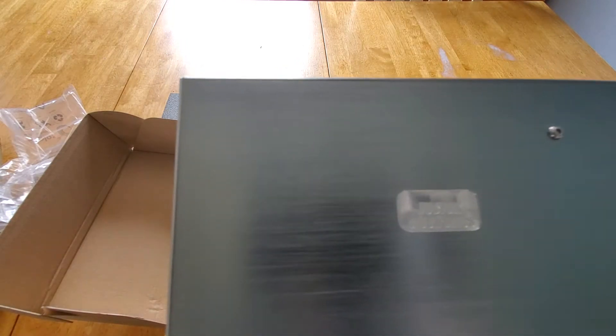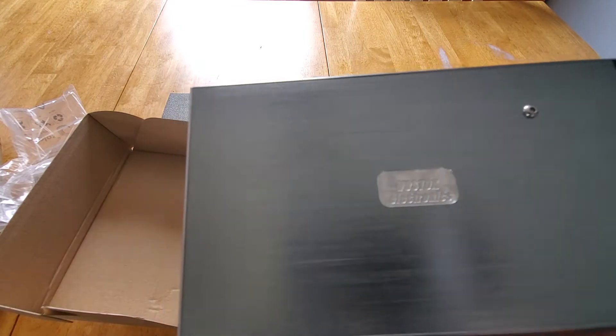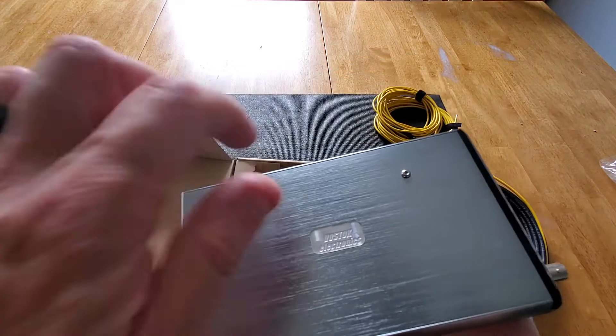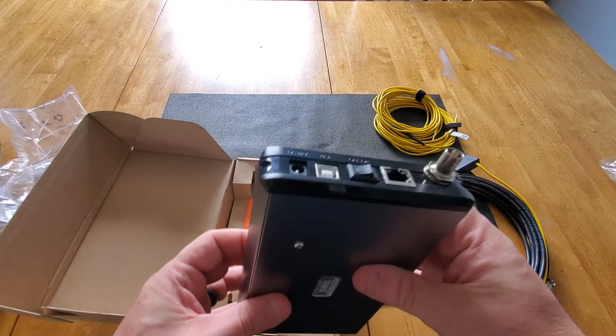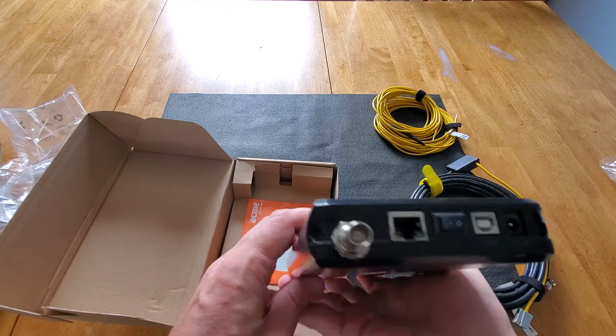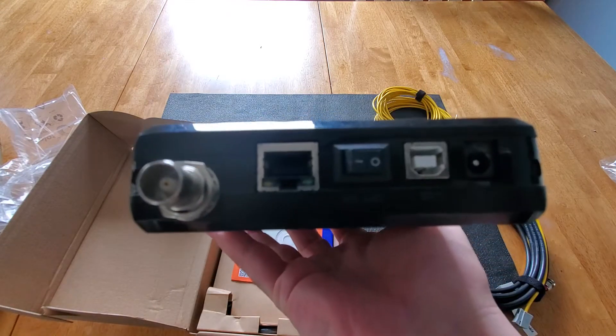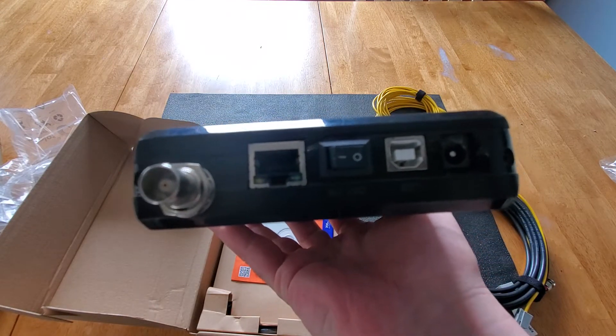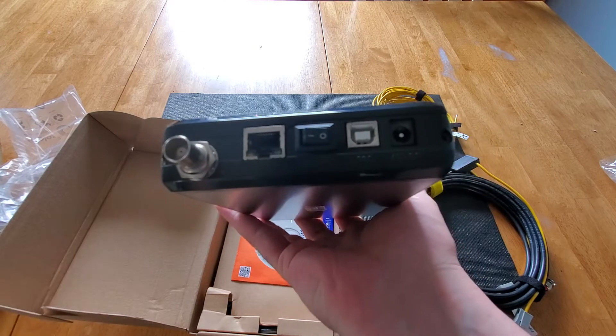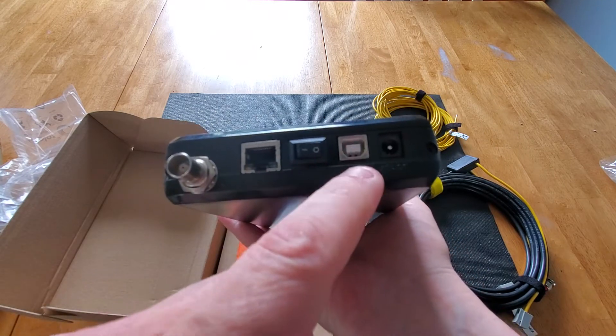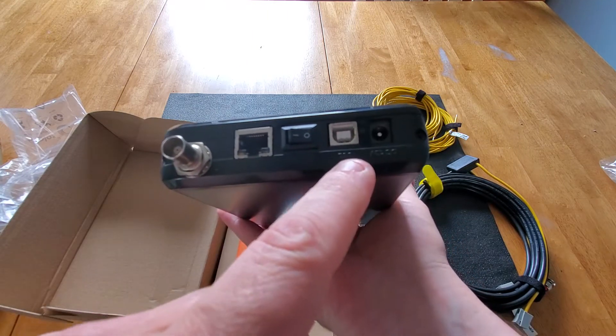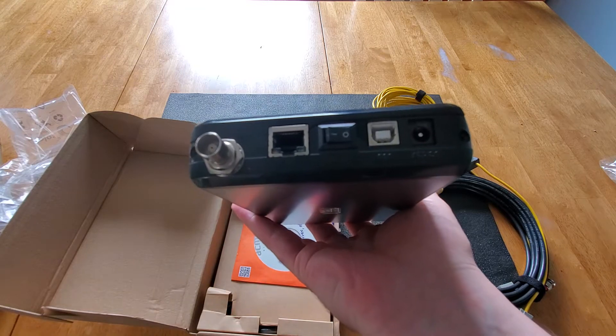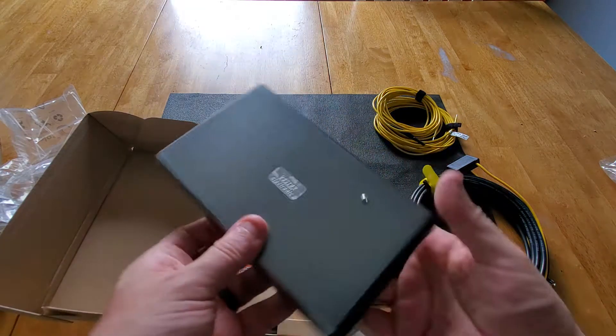You can see the logo on it. Vostok Electronics, solid aluminum case, see the different attachments on the back for that coax cable, network, USB connector to the computer, power cord.